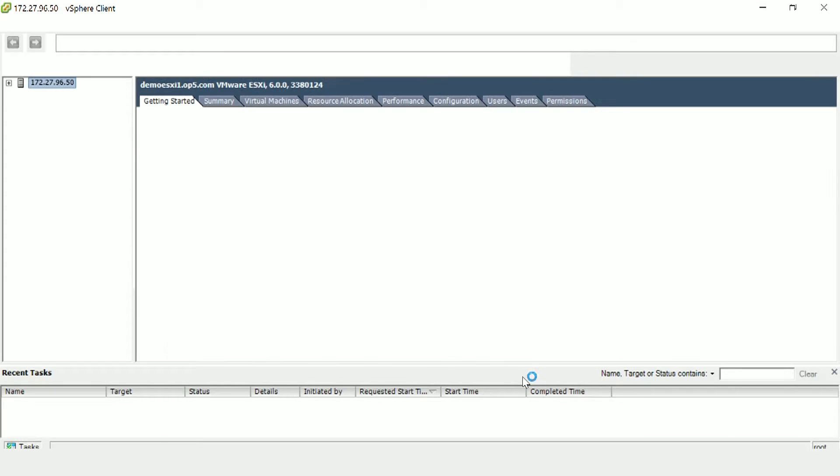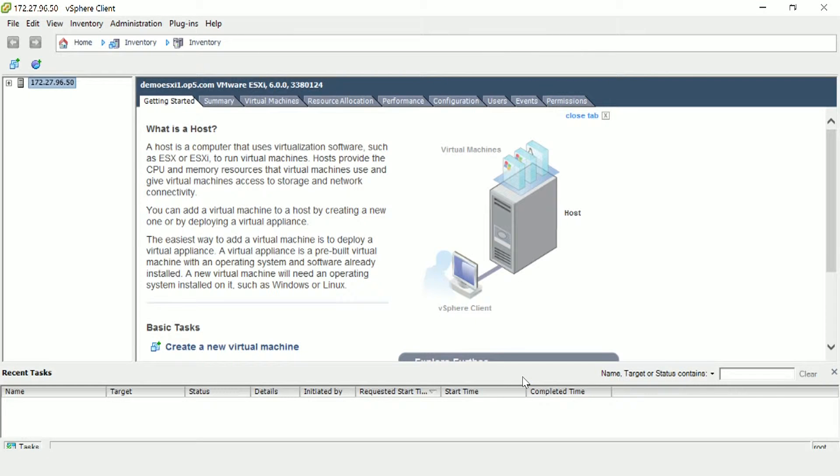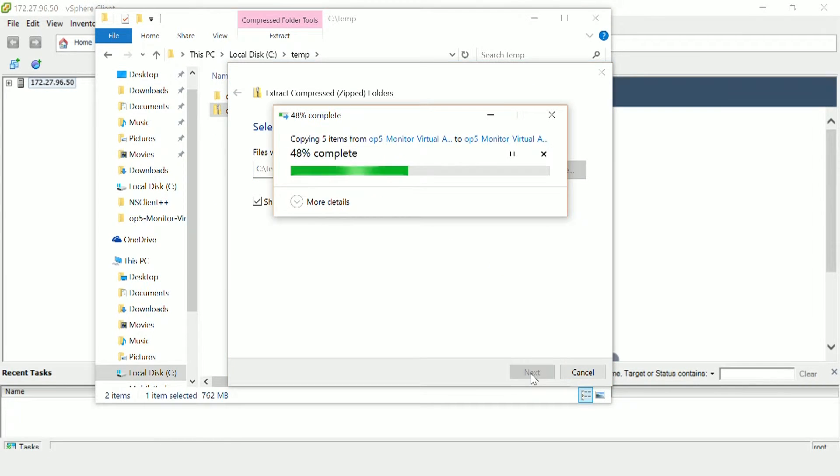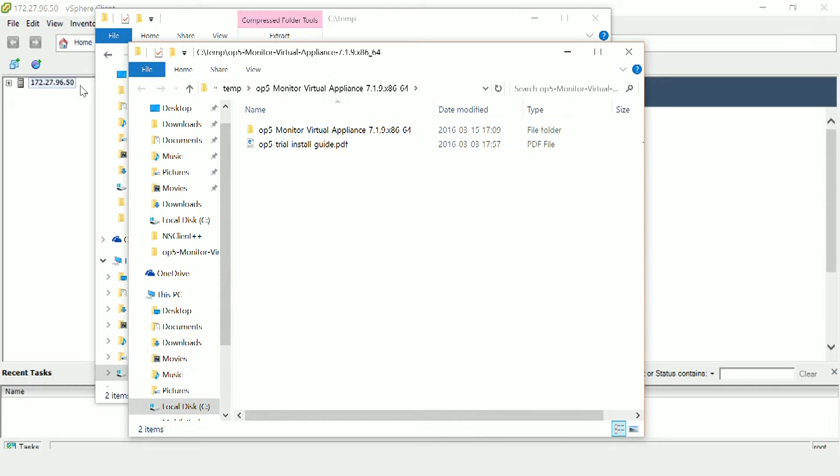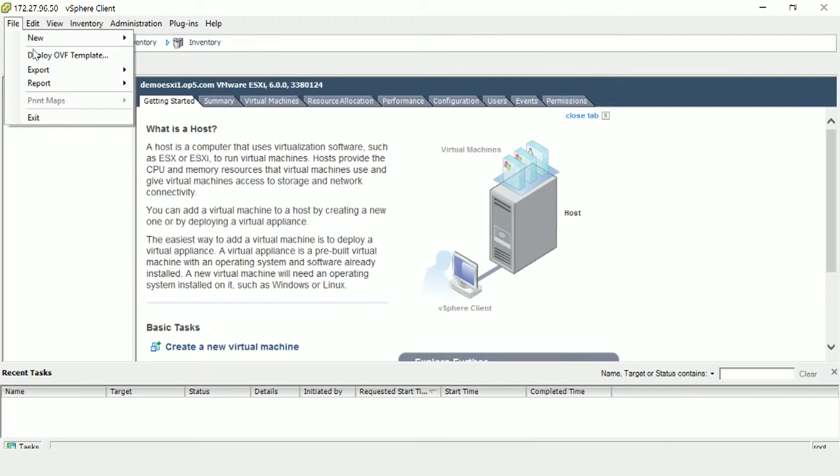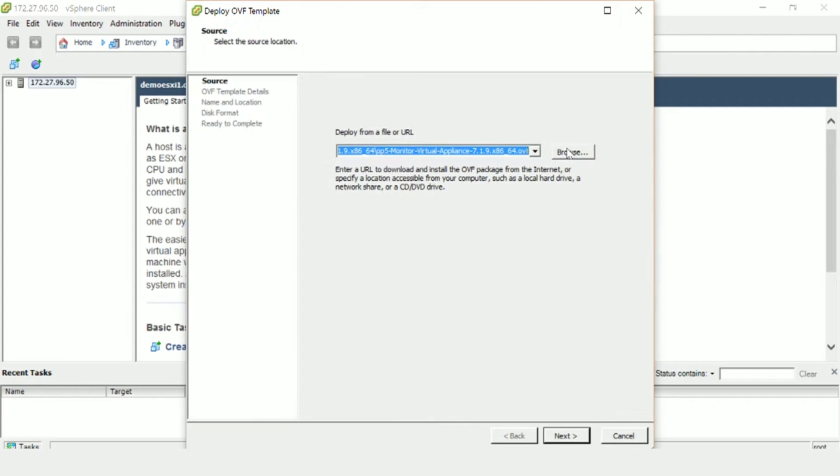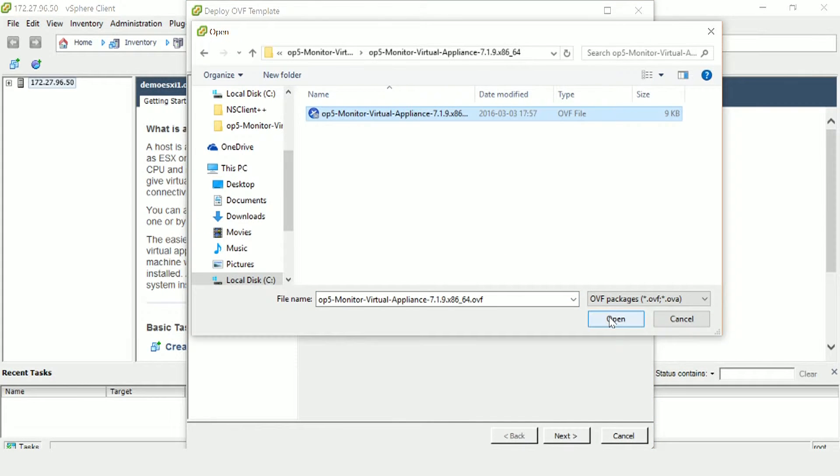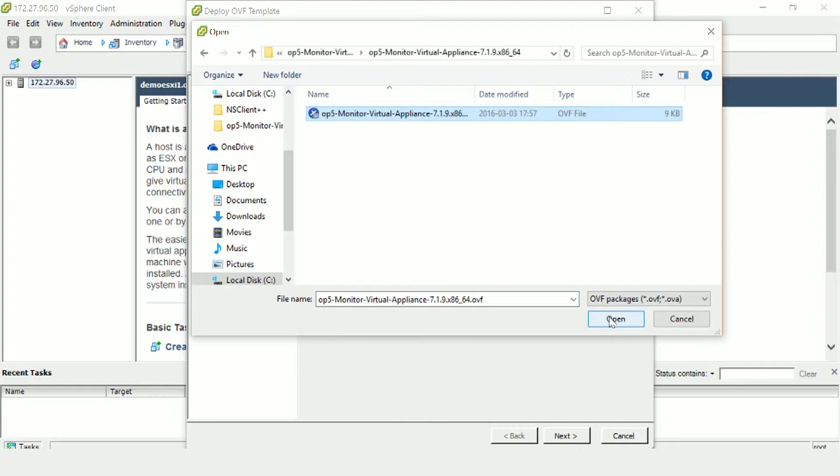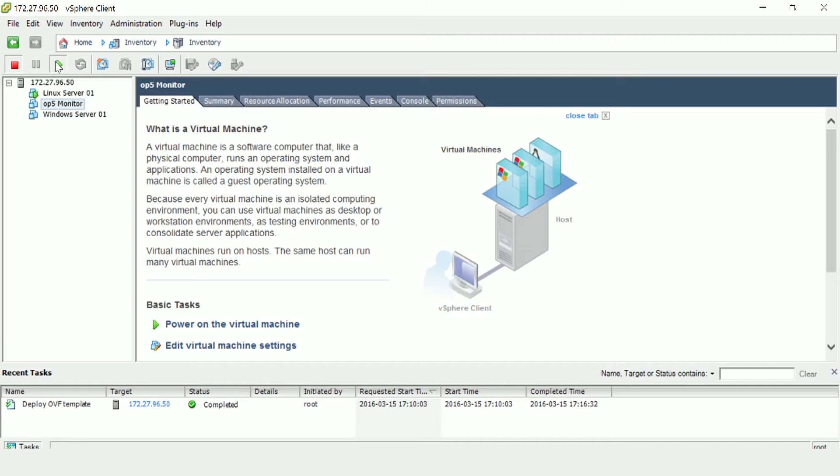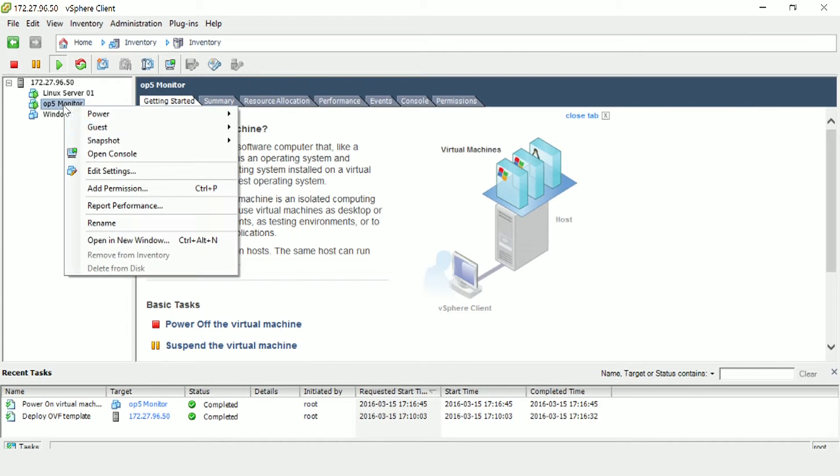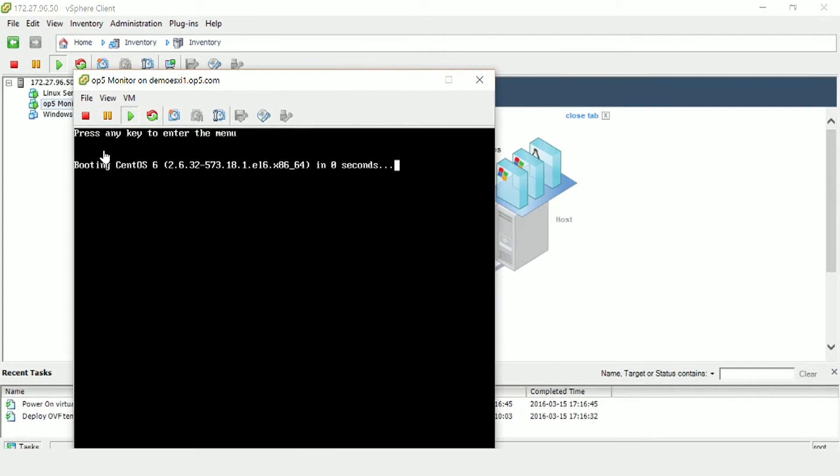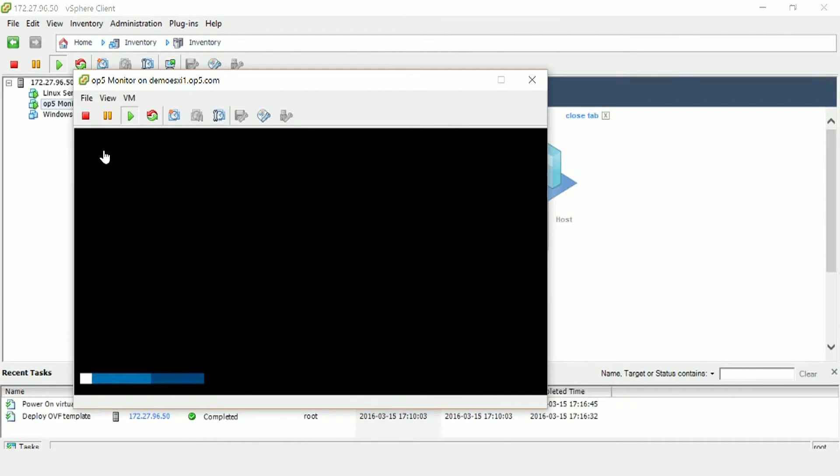After the appliance has been downloaded, open your hypervisor and then unzip and deploy the OP5 Monitor file. Next, you will simply start the virtual machine. And once started, the server will get the DHCP address shown in the console for OP5.